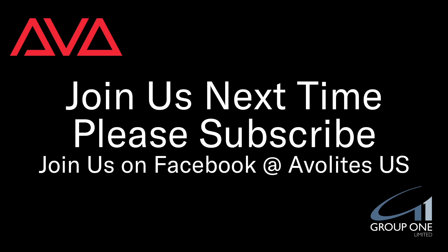So that has been recording a cue list in version 15 of Titan. I hope you learned something. Please subscribe and join us next time. Thanks. Bye.